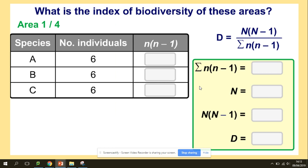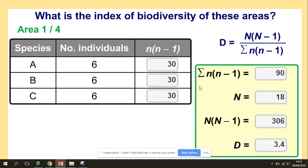There are different ideas to look at. The number of individuals for each species is now 18, with six for each. The equation for each of those species is six times five, so 30. And the index of diversity using the formula works out to 3.4.